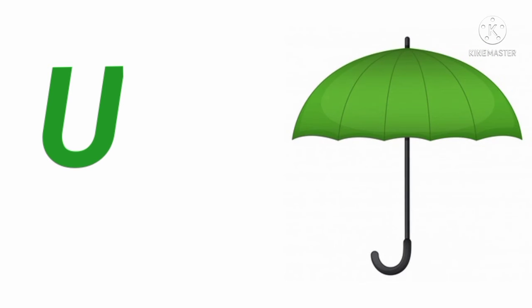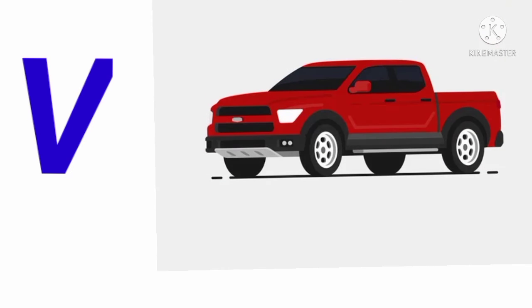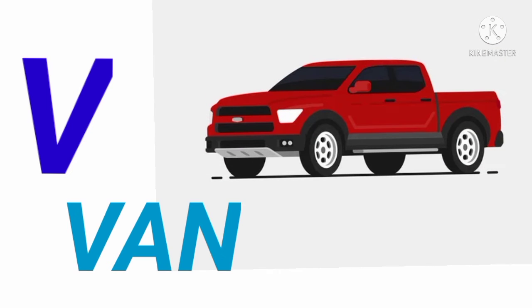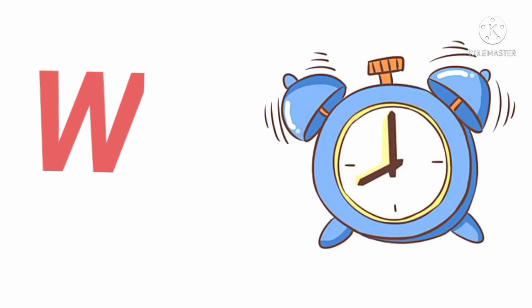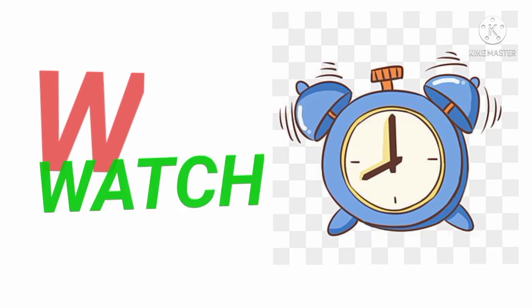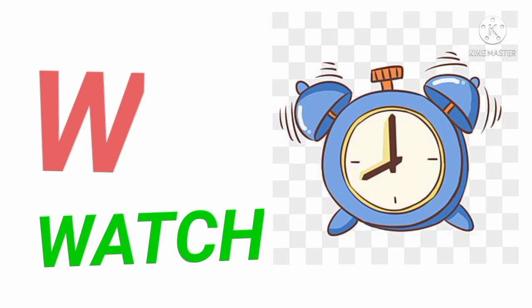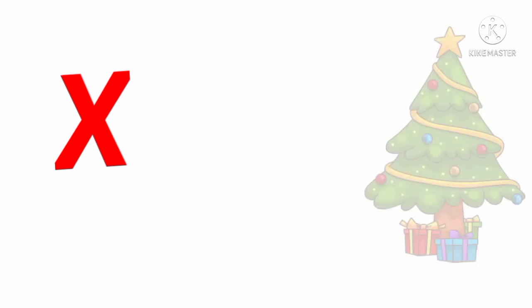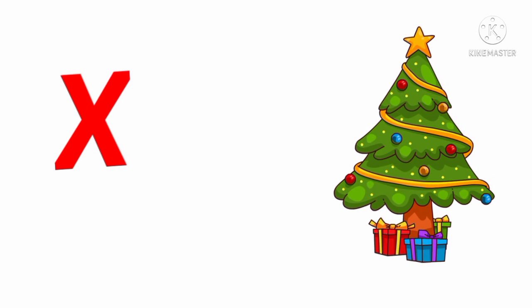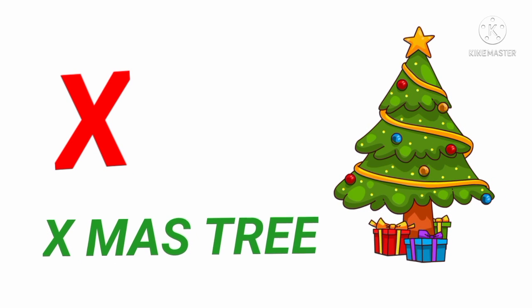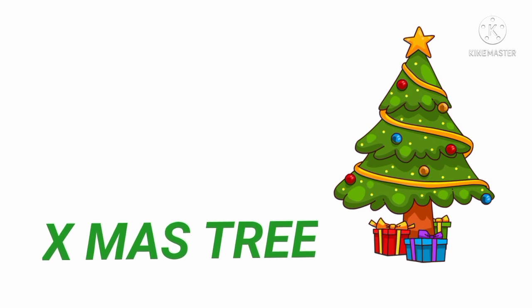U U for umbrella. U M V R E double L A. V V V for van. V A N. W W for watch. W A T C H. X. X X. X for X musty. X M A S T R 20.